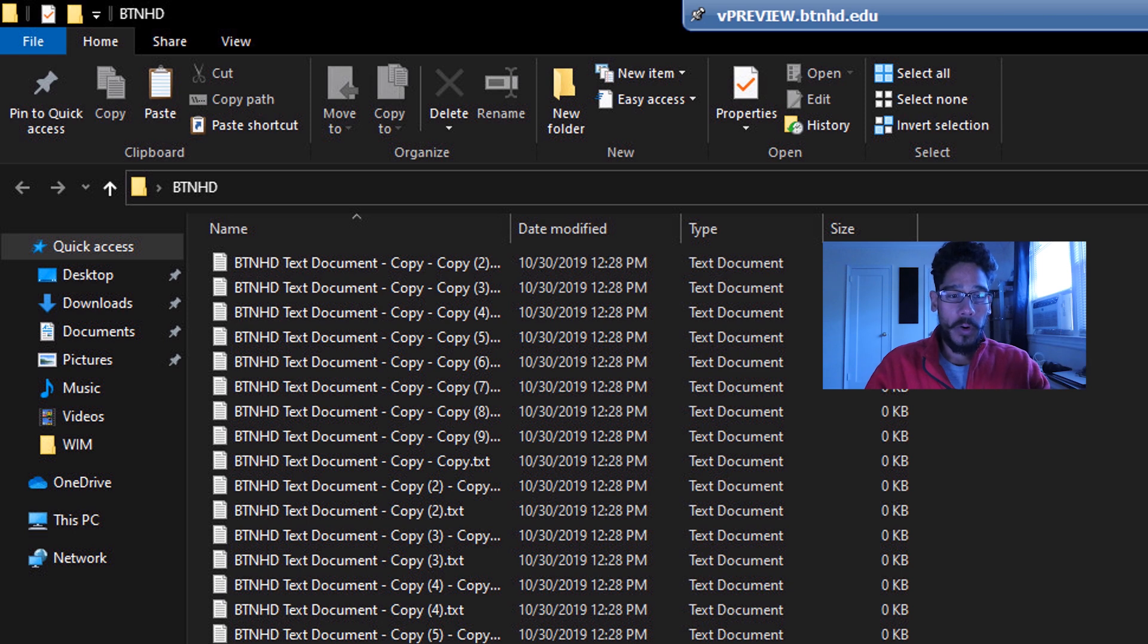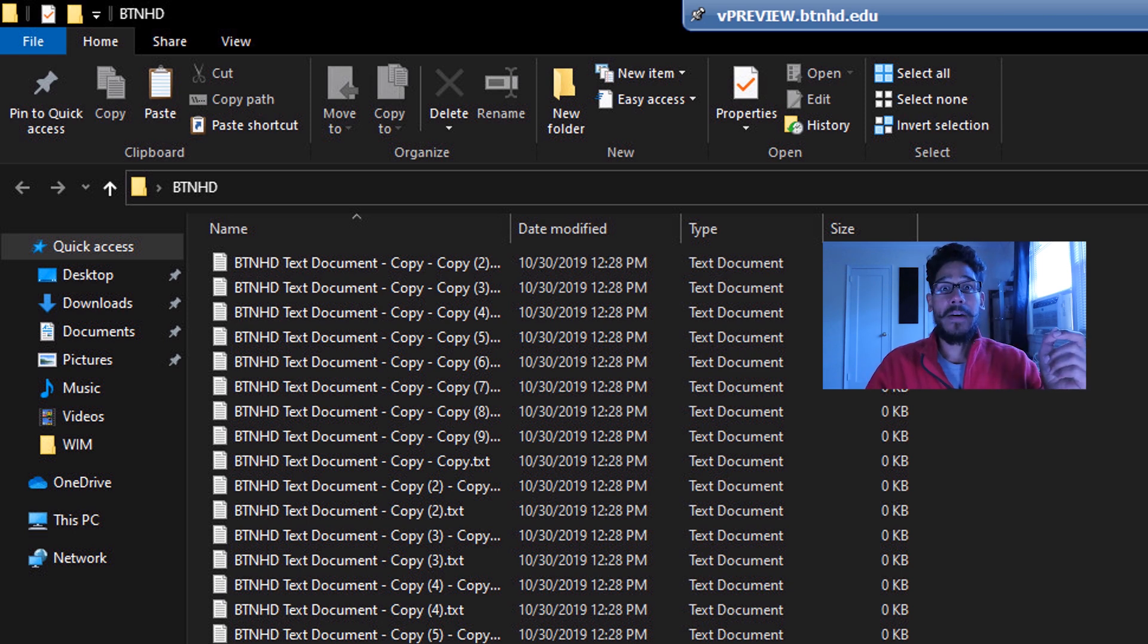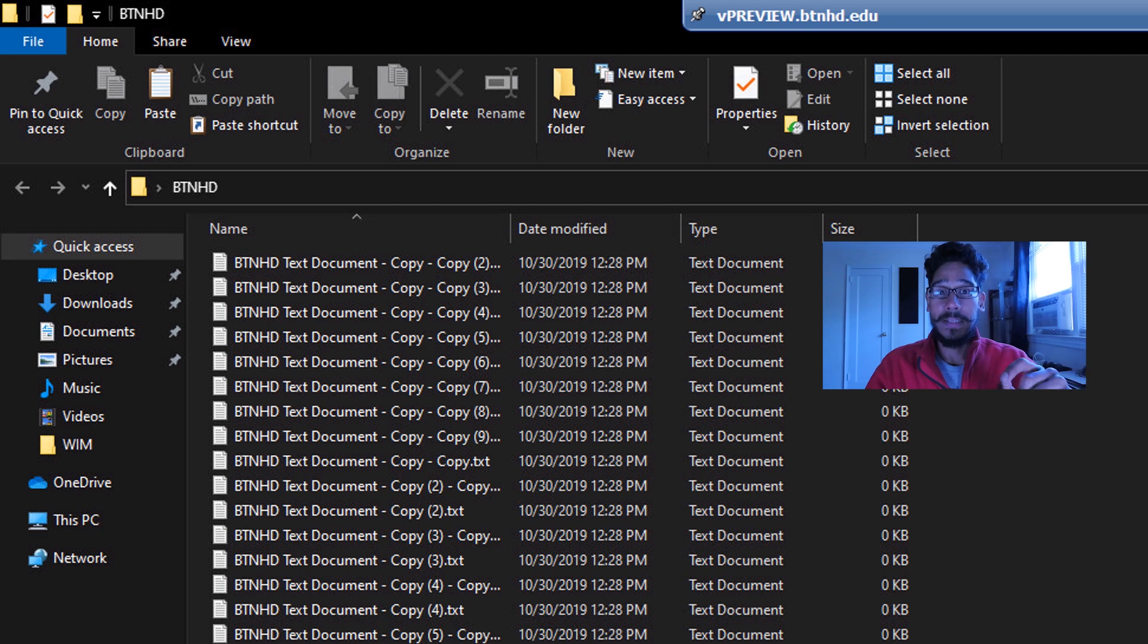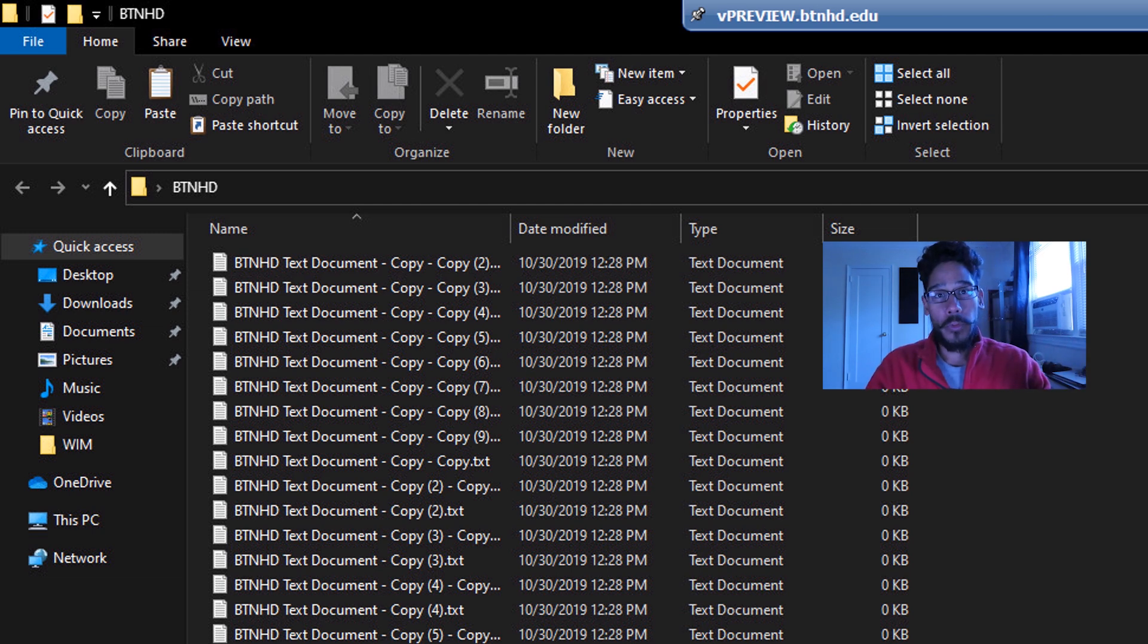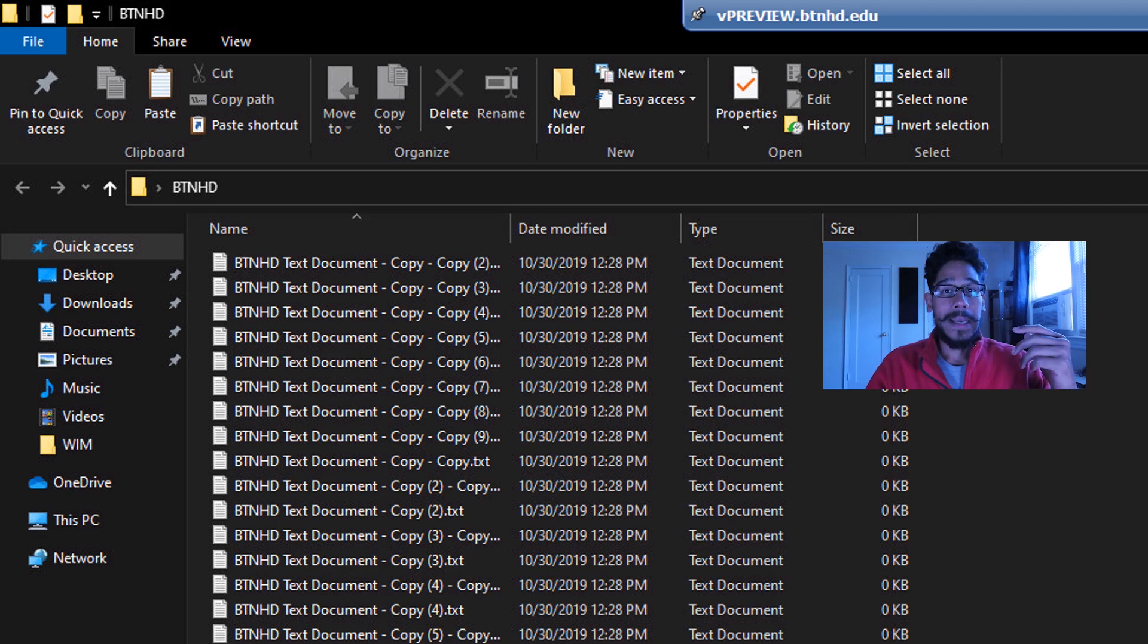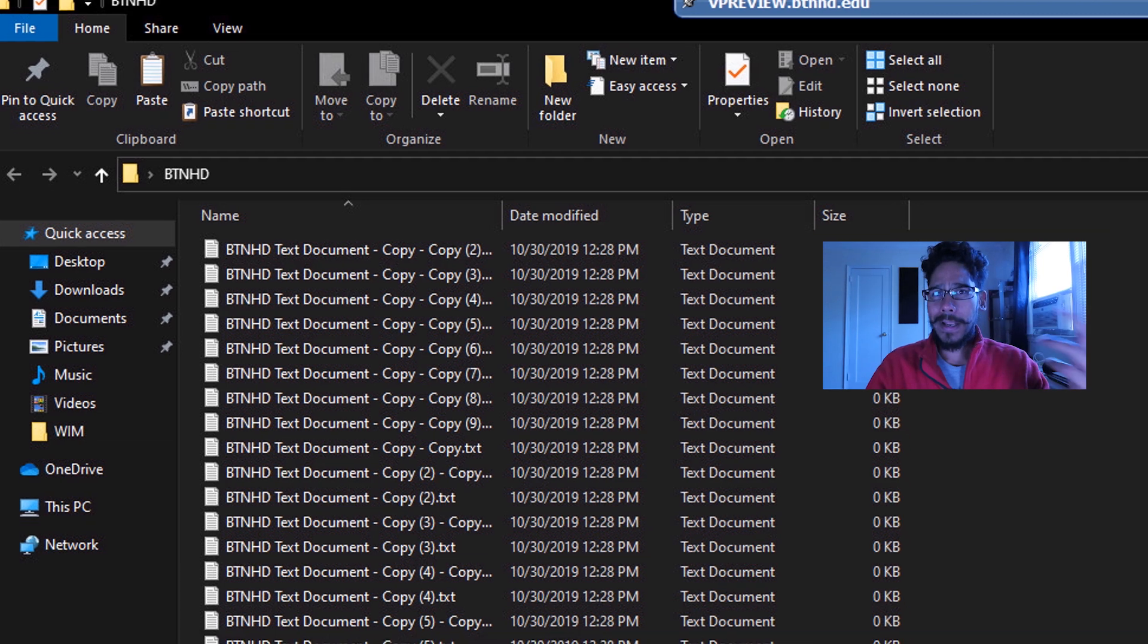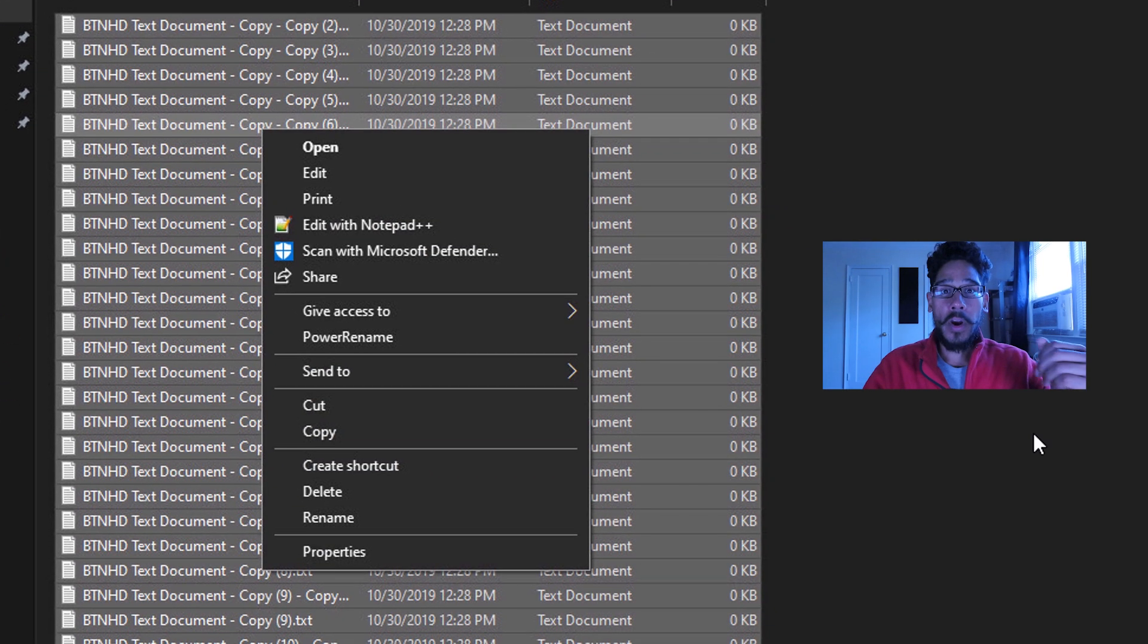Now if you open up the folder, as you can see, everything that had new text document now has BTNHD text document. Now you don't really need to click on the folder. If you're already inside the folder, you are able to just select a bunch of files or right-click a file, you are able to pick the Power Rename.